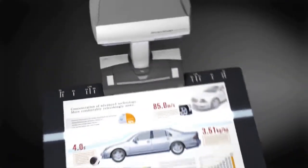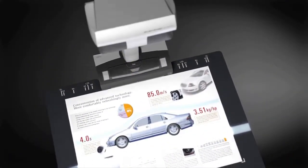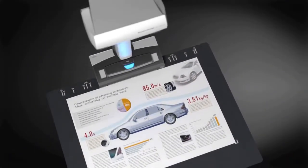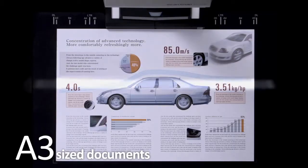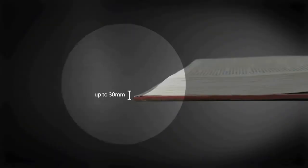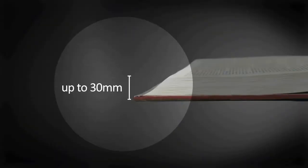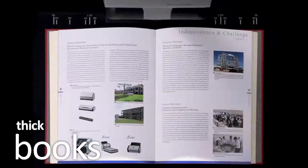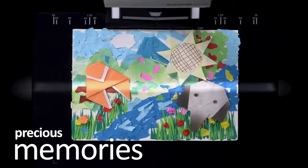You can scan documents which are impossible to scan using an ADF scanner. Large documents, thick books and your precious memories.